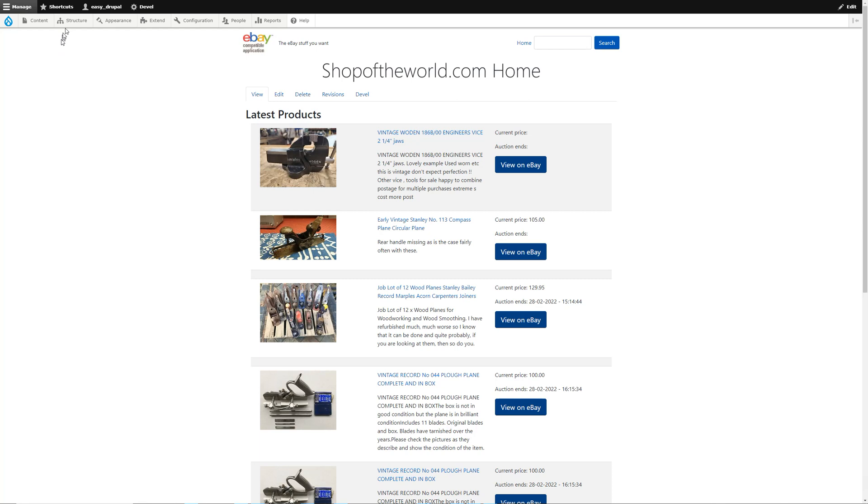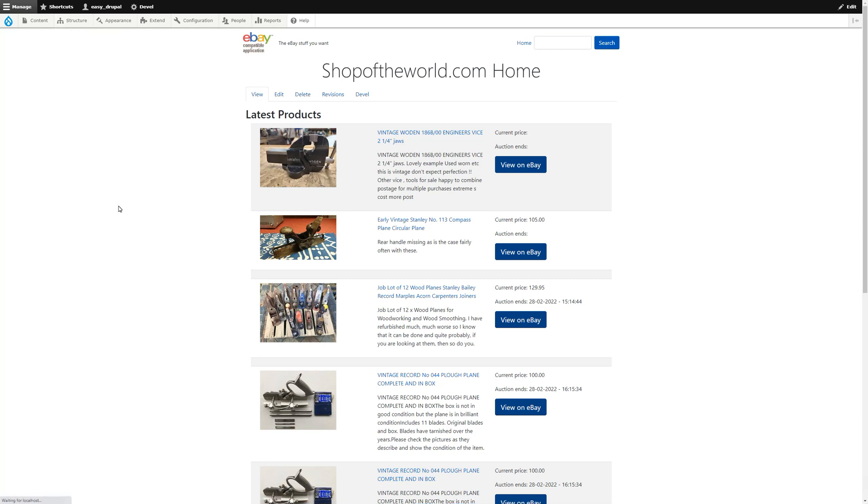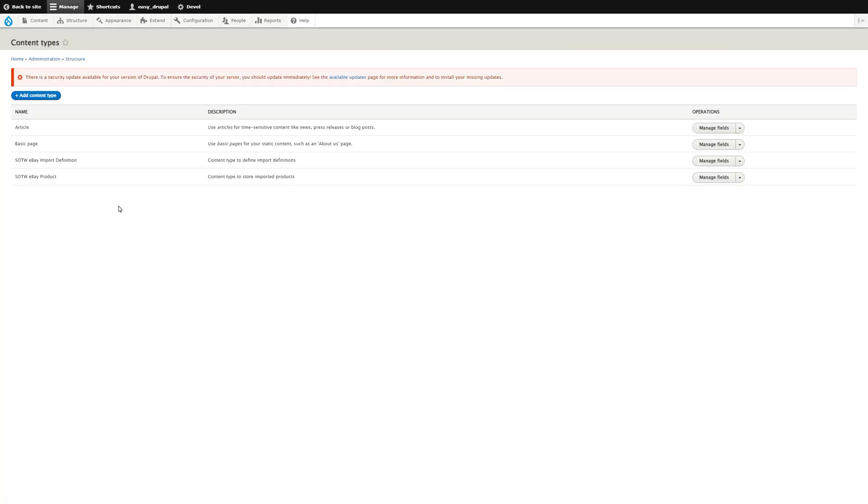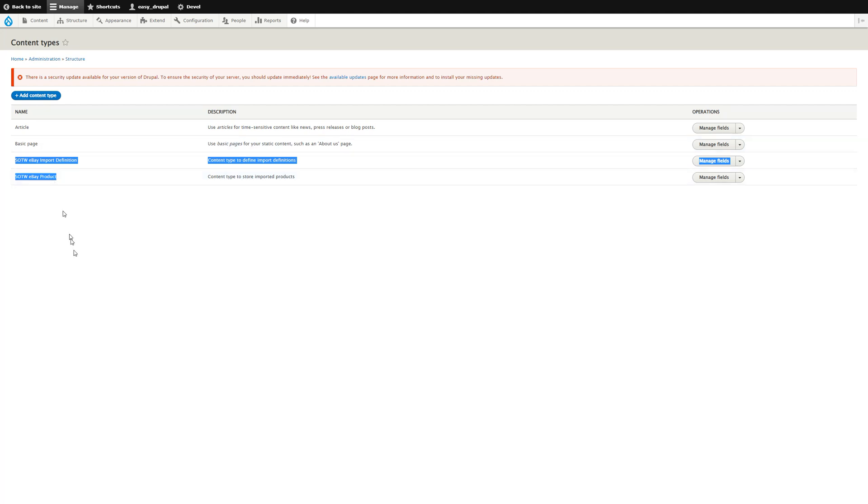From our demo site we go to Structure, Content Types, and that will give us a list of the current types. There's a couple here which I've been experimenting with, ignore those. We've got the two standard ones, Article and Basic Page, which you get out of the box with Drupal.